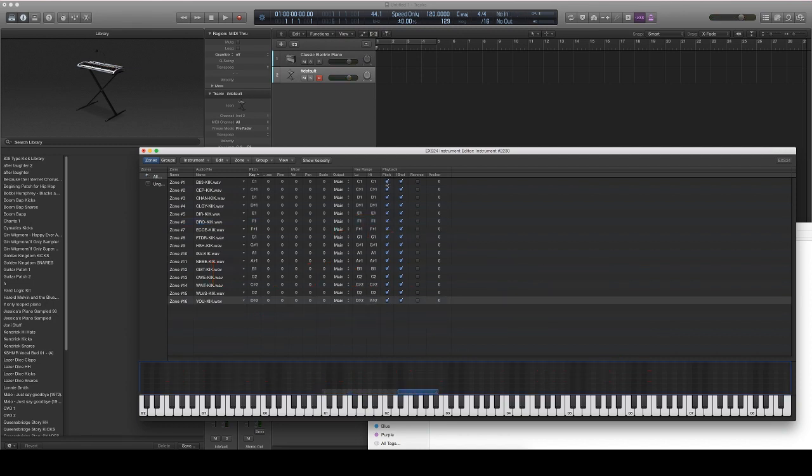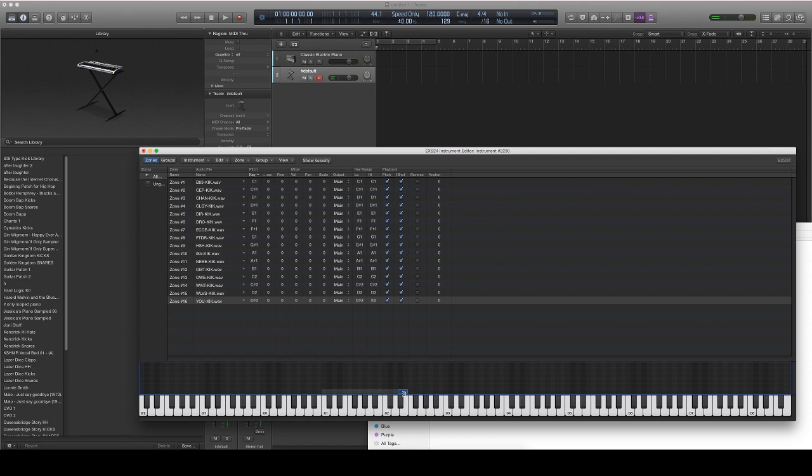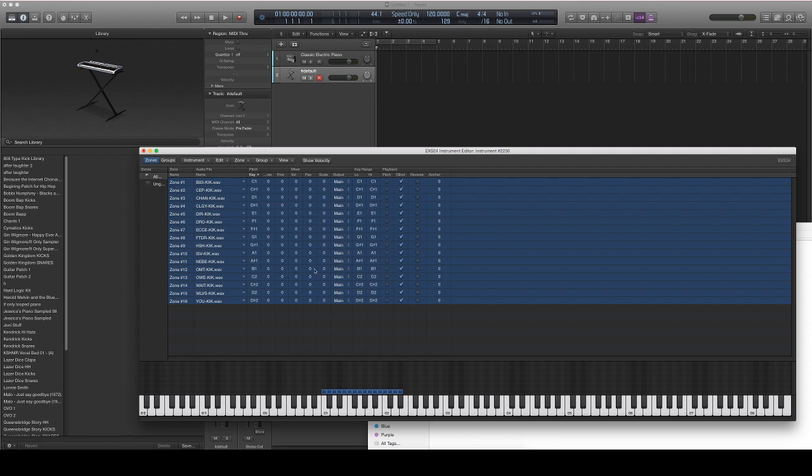If pitch is selected, then if you drag these kicks out, your kicks are going to start getting tuned. If you don't want this, then uncheck it, select them all with Command A, and uncheck it.